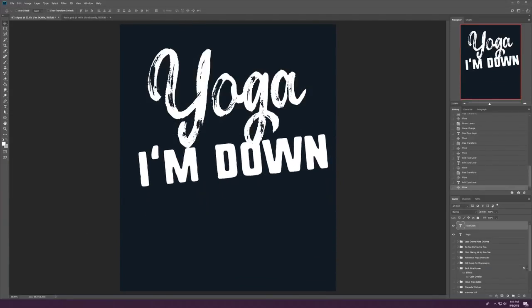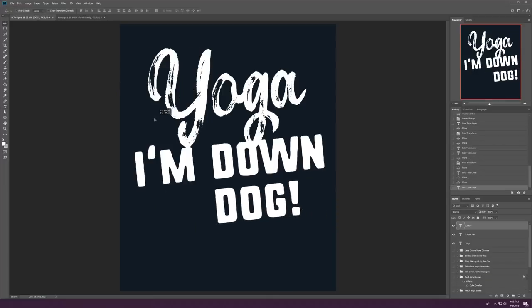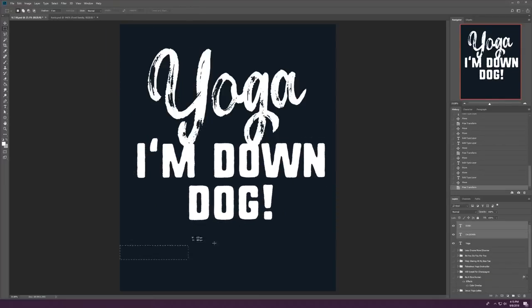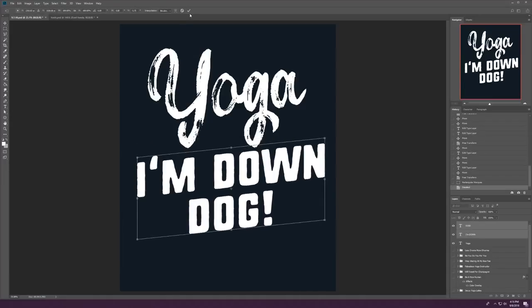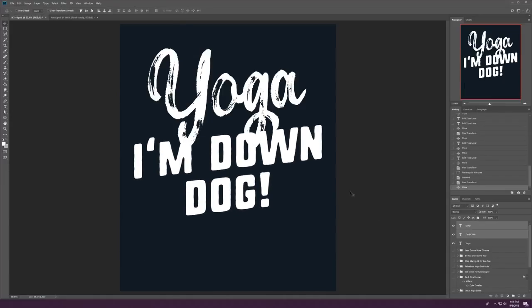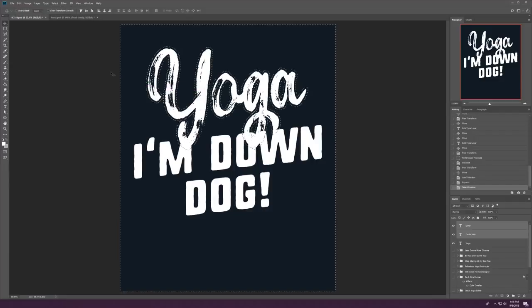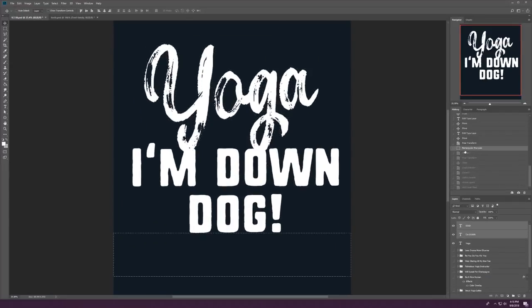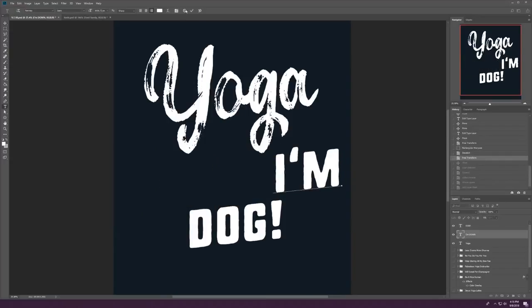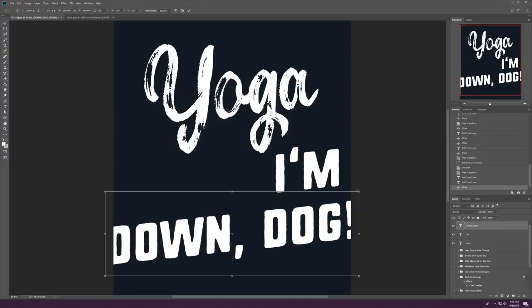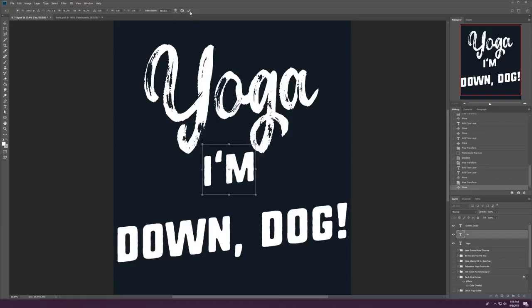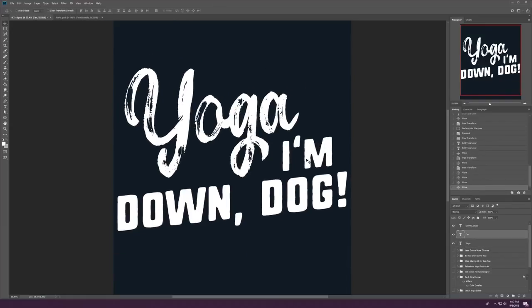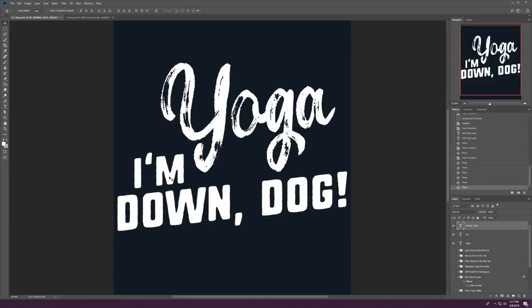But we've gone with a script font for yoga. It's nice and bold because I think that's the focus of the shirt, even if we're being funny. For the bottom, I'm down dog is the punchline. So, we've gone with sort of a serif font that's a little bolder and in your face. You can see me playing around with the font placement here. Unfortunately, I'll fill you in on a little spoiler.